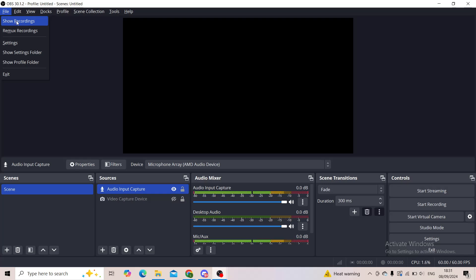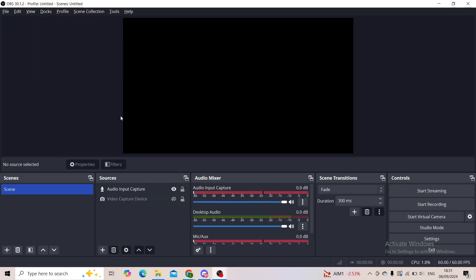Now when you click on show recordings you'll get a folder or a file where all of your recordings are actually stored.